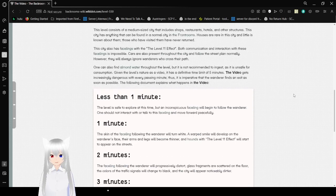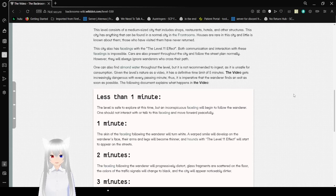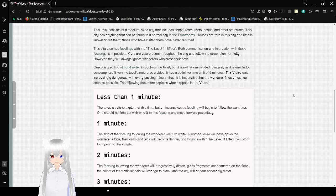This city also has facelings with the level 11 effect. Both communication and interaction with these facelings is impossible. Cars are also present throughout the city and follow the street plan normally. However, they will always ignore wanderers who cross their path.